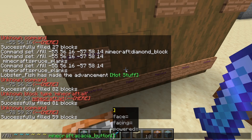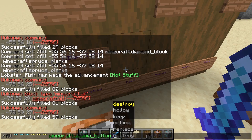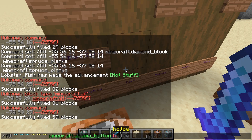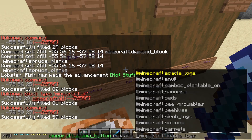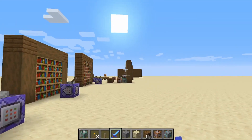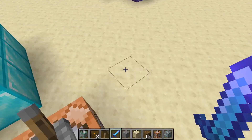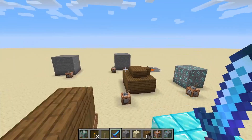After the block, you go to your tags — things like facing, powered, etc. — and then finally your options: destroy, keep, and two new ones different from /setblock, which are outline and hollow. Also, if you use replace, you can specify which block you want to replace, which you can't do in /setblock. I'll demonstrate what each one does before jumping into some uses.